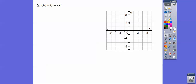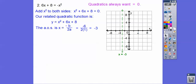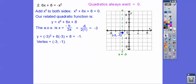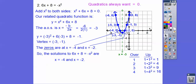Both axes go by 2s here. We add x squared to both sides to get the related quadratic function, then graph it. Using x equals negative b over 2a: negative 6 over 2 times 1 is negative 3 for the axis of symmetry. Plugging in negative 3 gives negative 1, so the vertex is at (negative 3, negative 1). It opens up; over 1 goes up 1, over 2 goes up 4, over 3 goes up 9. Graphing those points gives us the parabola. The zeros — where it crosses the x-axis — are at x equals negative 4 and x equals negative 2.